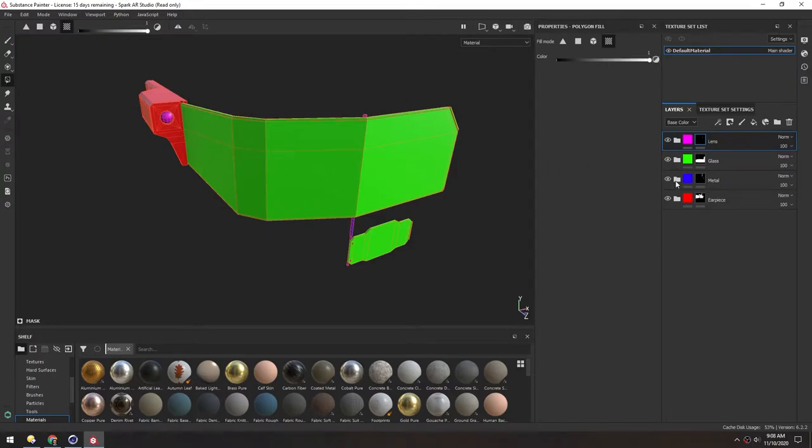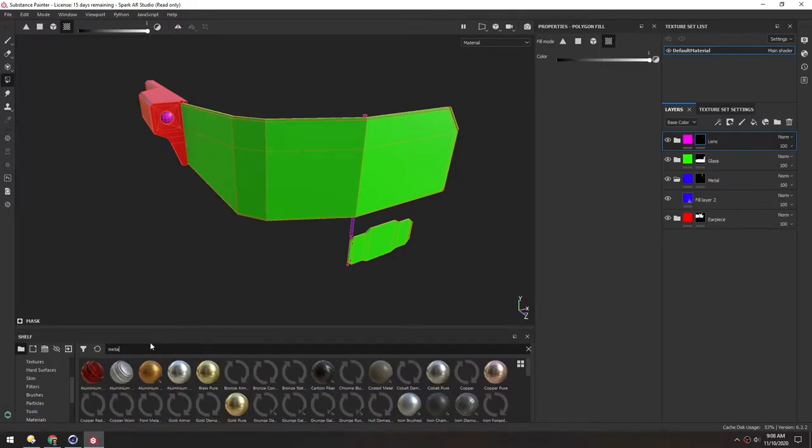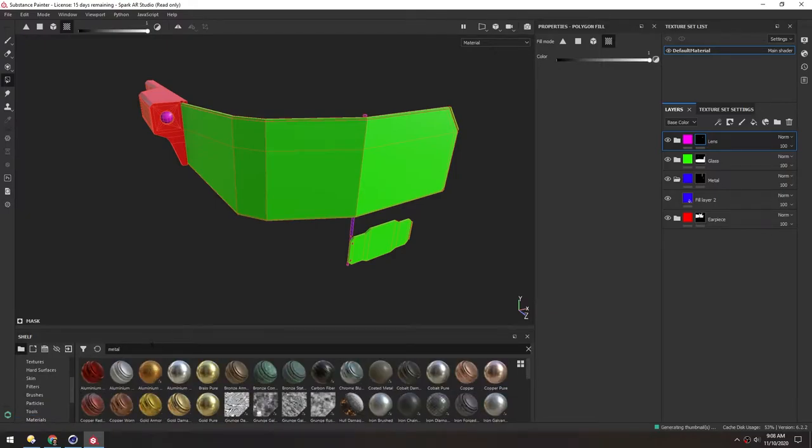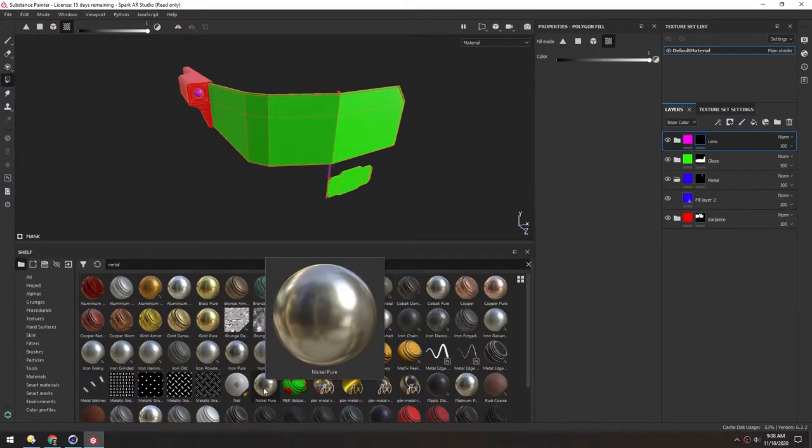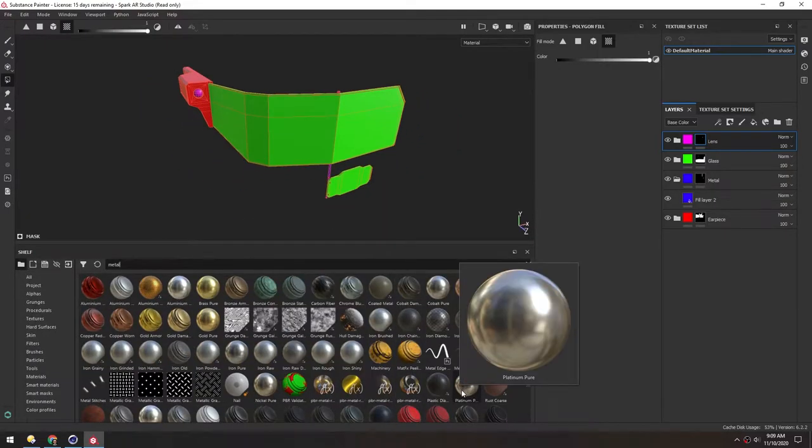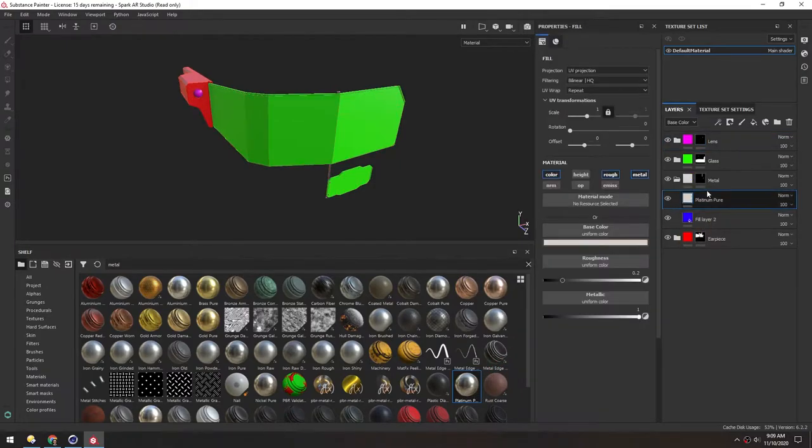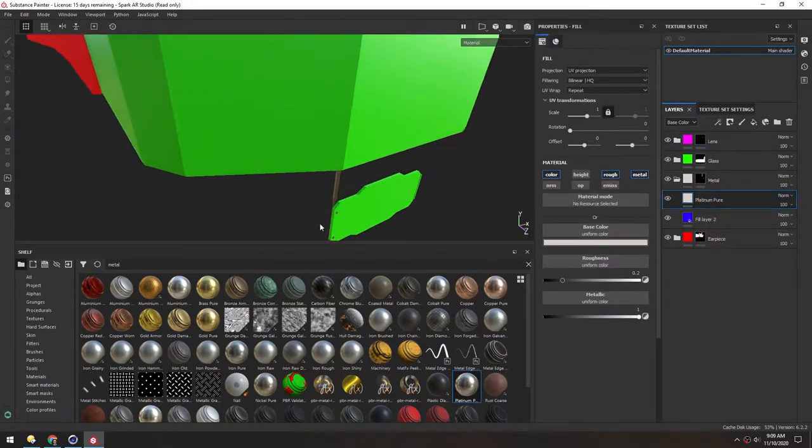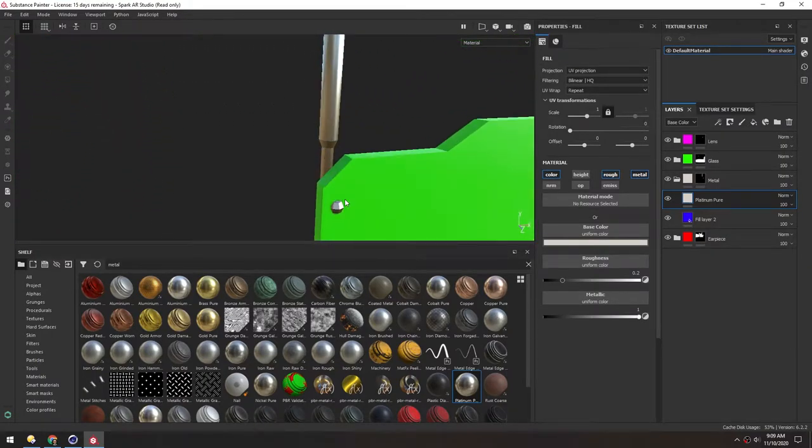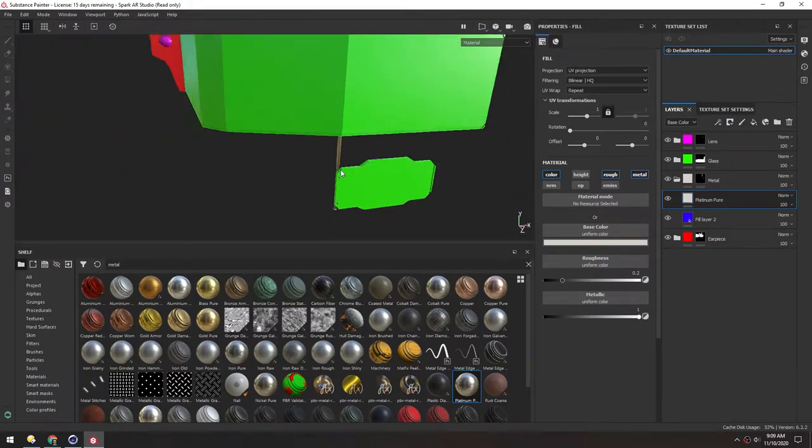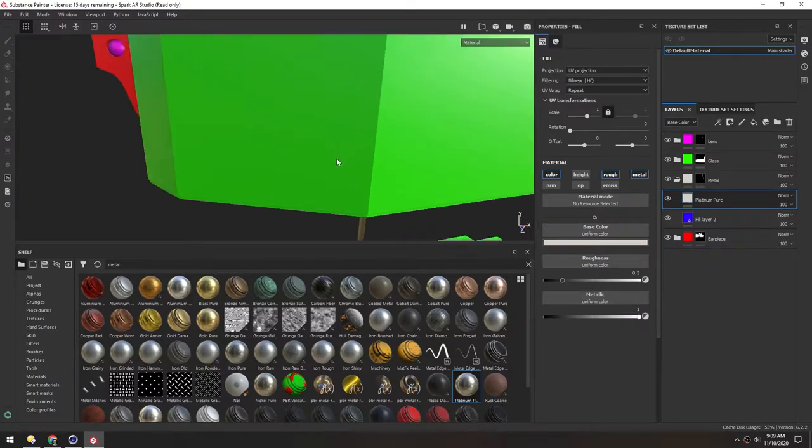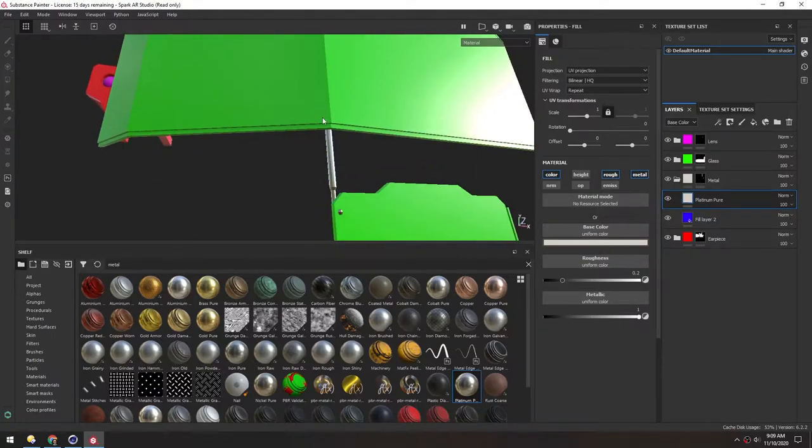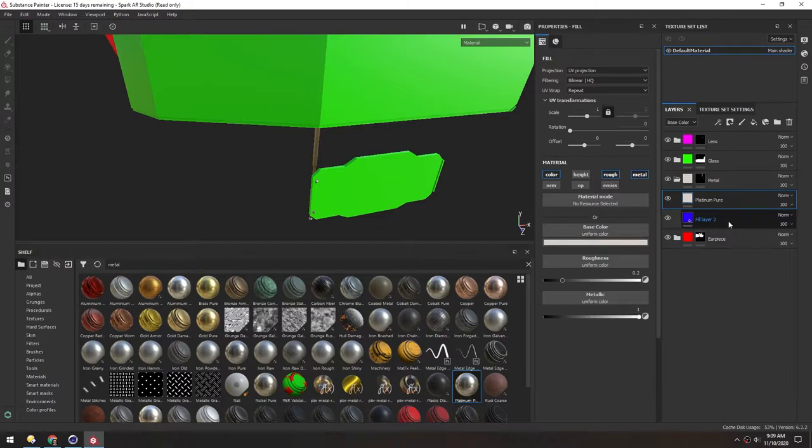So let's start with the metal. In our material library, we can just search for metal. And to keep things simple, we can just grab one of these and apply it straight in. This Platinum looks nice. So we'll just drag this directly into that folder. And now zooming in, you can see that it all applied. And because this detail is going to be really small on the face, I don't think we need to do much more here. And we can delete this blue fill layer.